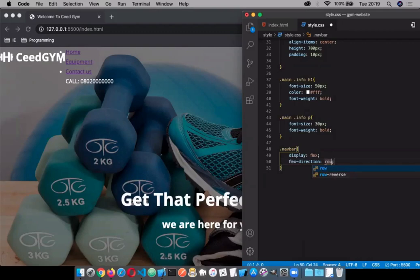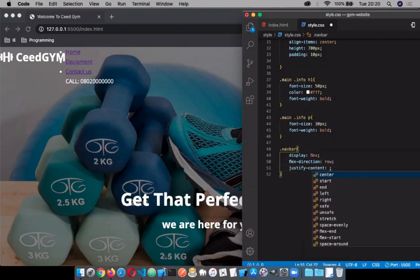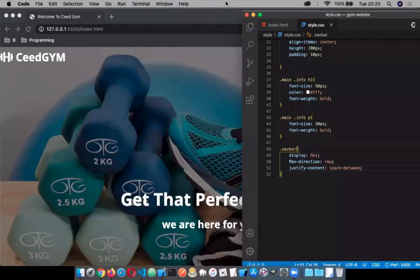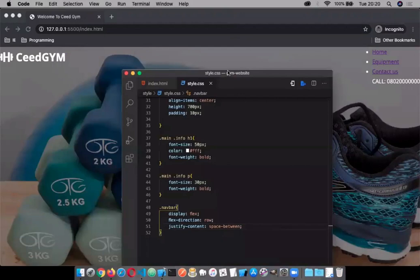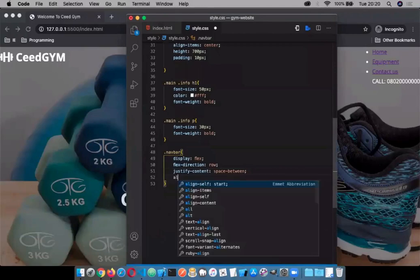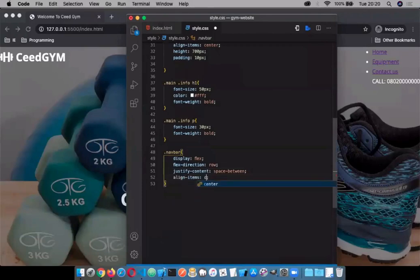Row is the default style of flex-direction so it's already on flex-row. We don't have to define that. Let's justify-content: space-between — that will space the menu text so there's equal space between each item. Let's align-items: center.